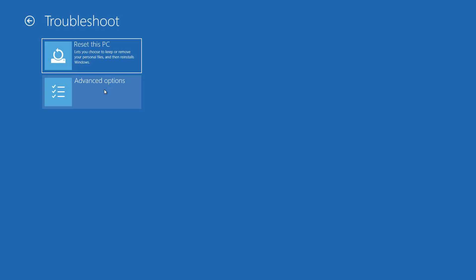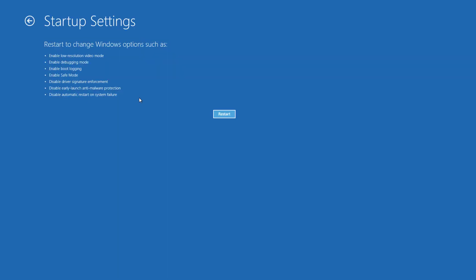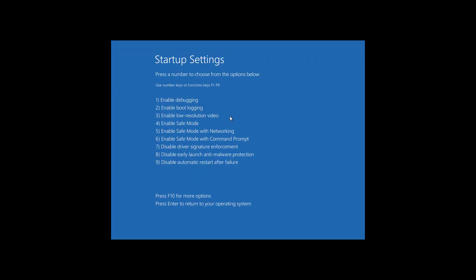Click Troubleshoot, Click Advanced Options, Click Startup Settings, Press F5 Enable Safe Mode with Networking.